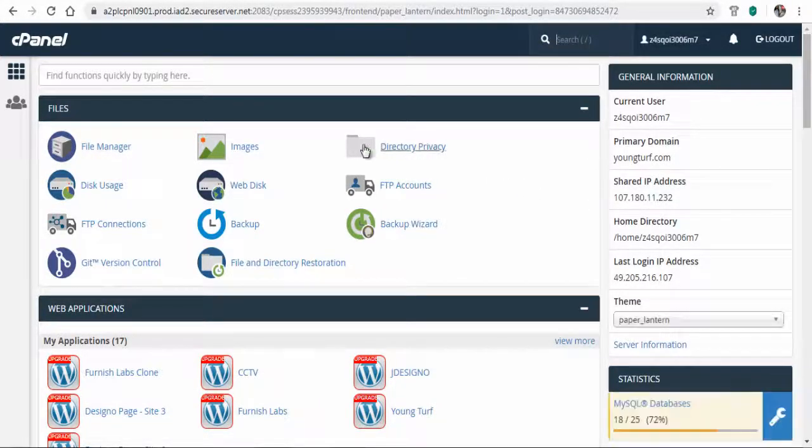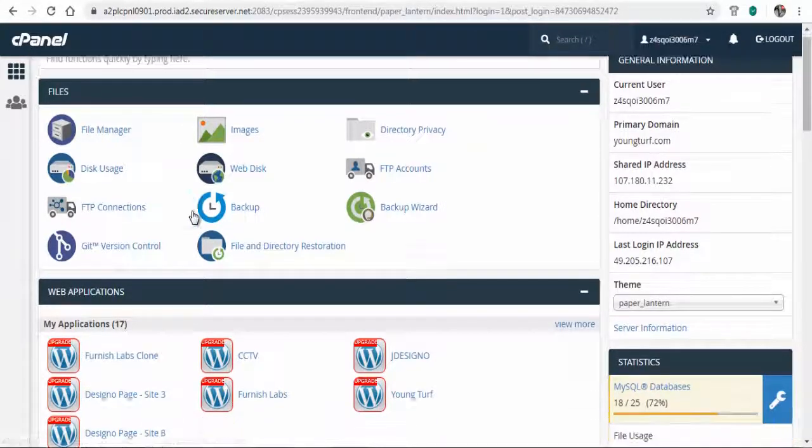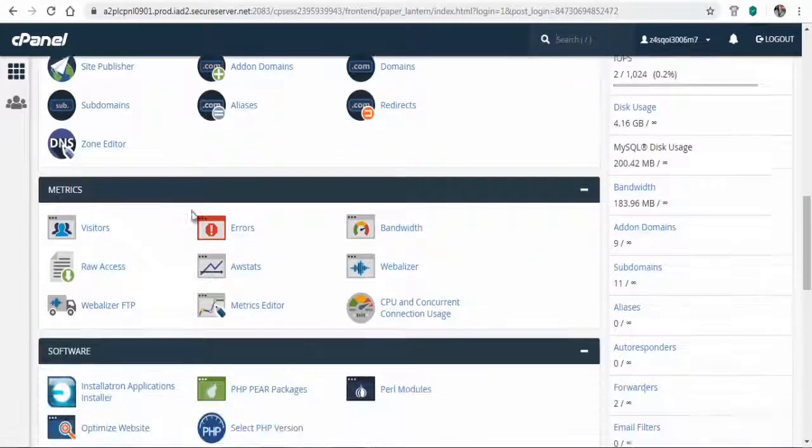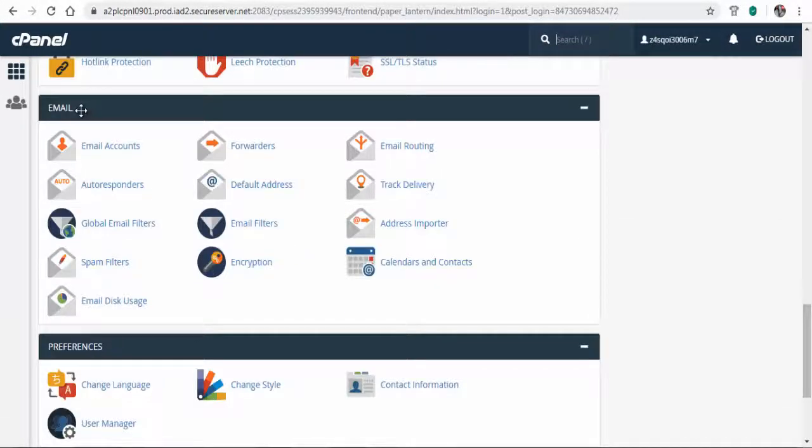In the cPanel settings page, scroll down to the email section and click the email accounts option.